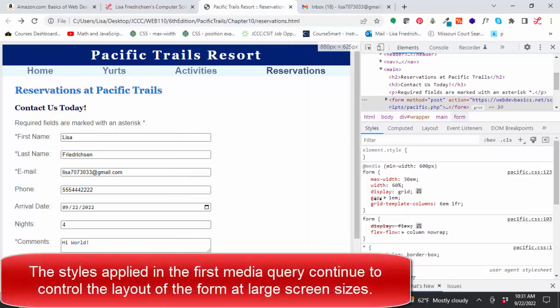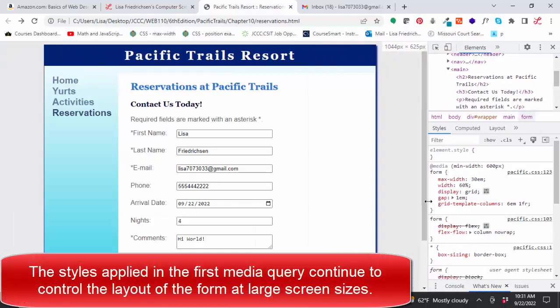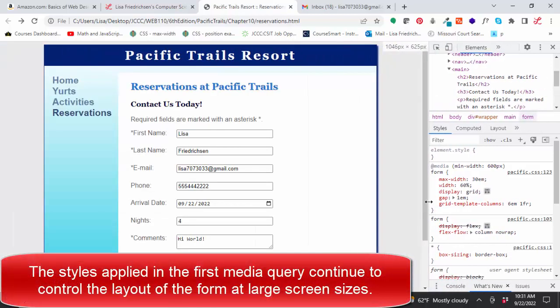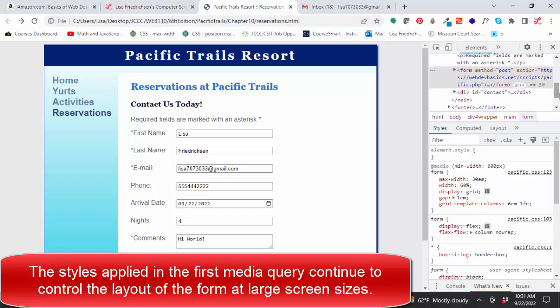As I make this screen even larger and I go to large screen size, the form element is still selected. It still has that same grid applied.